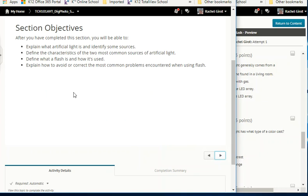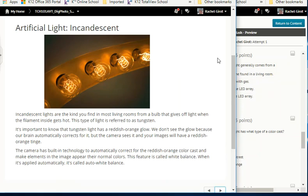Objectives: explain what artificial light is, define the characteristics of incandescent and fluorescent light, define what a flash is and how it's used, and explain how to avoid common flash problems. Incandescent lights are the kind you find in most living rooms — a bulb that gives off light when the filament inside gets hot. This type of light is referred to as tungsten. Tungsten light has a reddish-orange glow; our brain automatically corrects for it, but the camera sees it and images will have a reddish-orange tinge. The camera's auto white balance feature automatically corrects for this color cast.